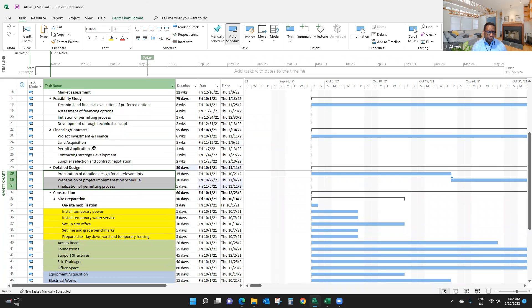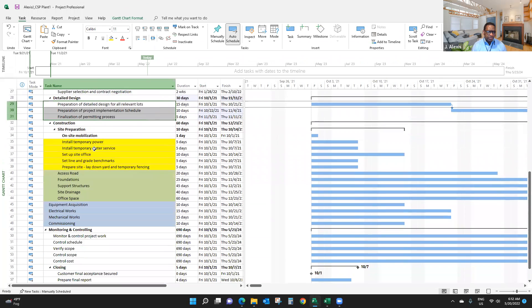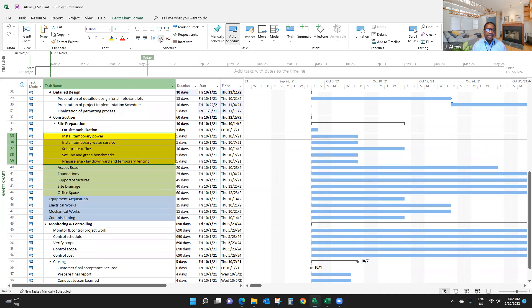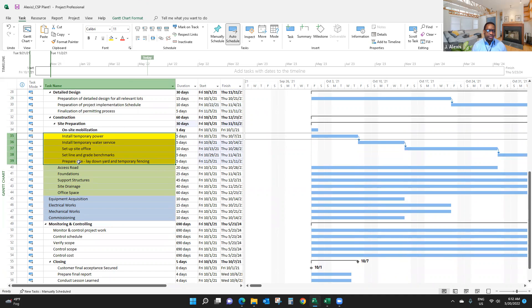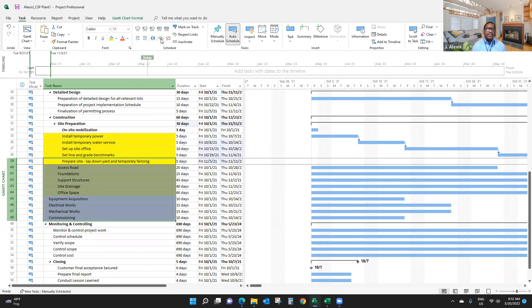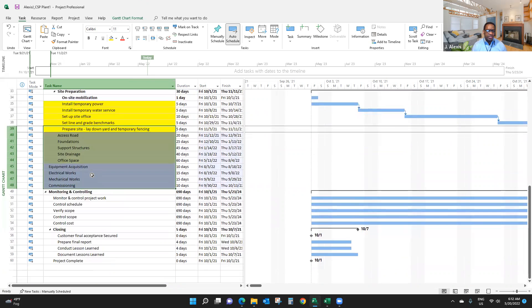Now I'm going to link all these activities in a finish-to-start relationship.